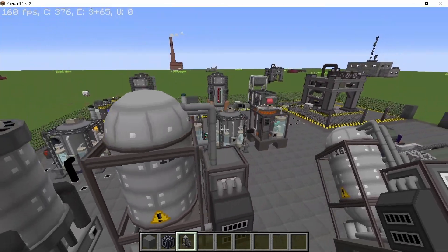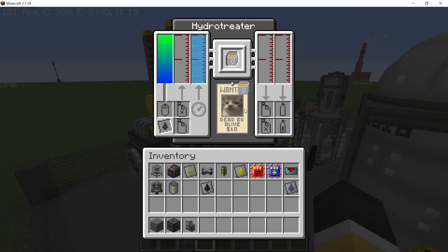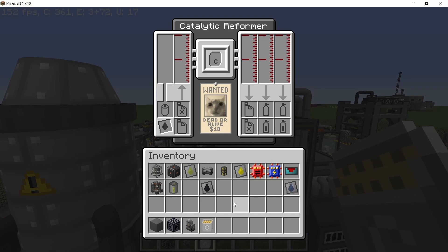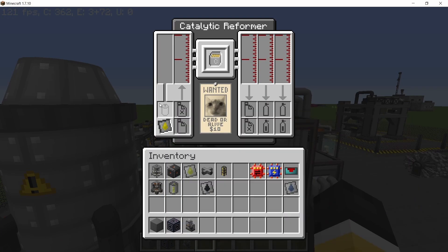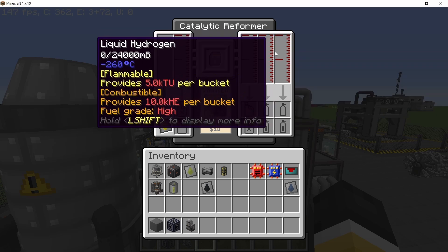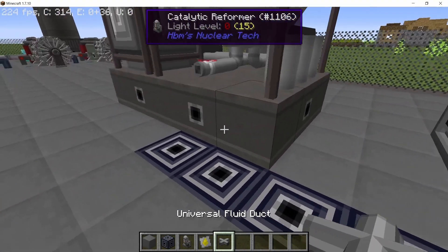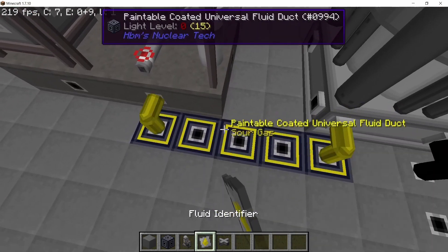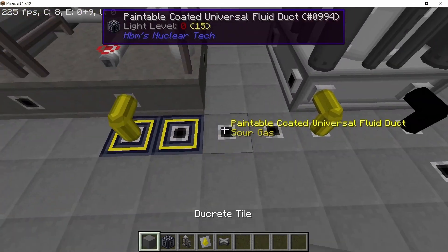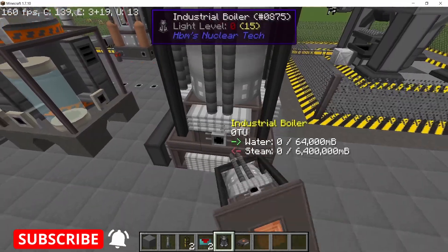The next machine is the catalytic reformer to process sour gas. The catalytic reformer also needs a catalytic converter, just like the hydrotreater did. Set it to sour gas, which will give us sulfuric acid, petroleum gas, and liquid hydrogen. For the input I'm going with the back side, set to sour gas, and the two outputs — sulfuric acid and liquid hydrogen — can just be vented out.